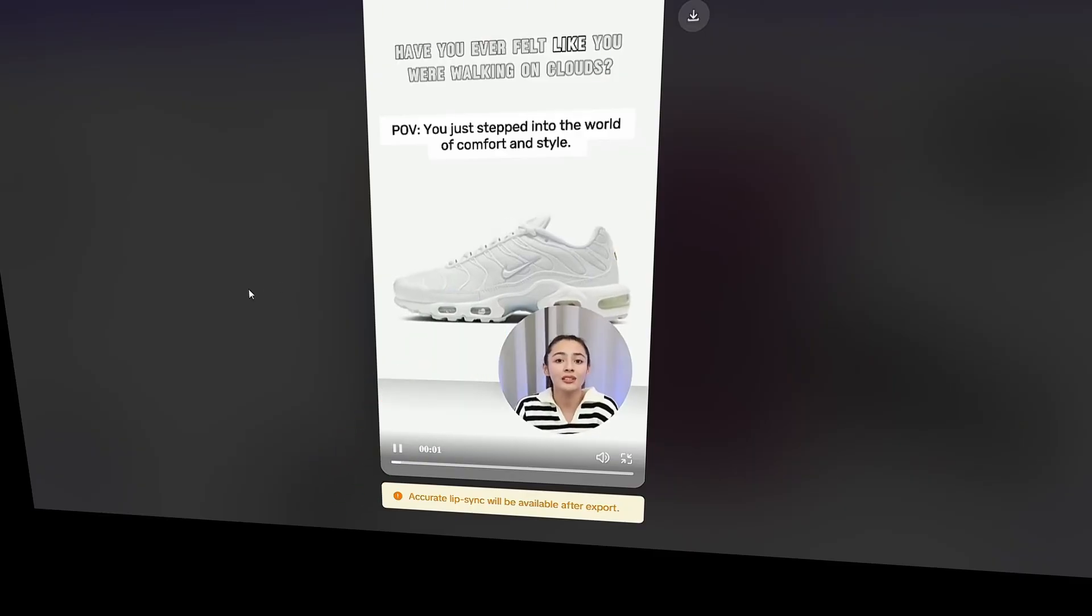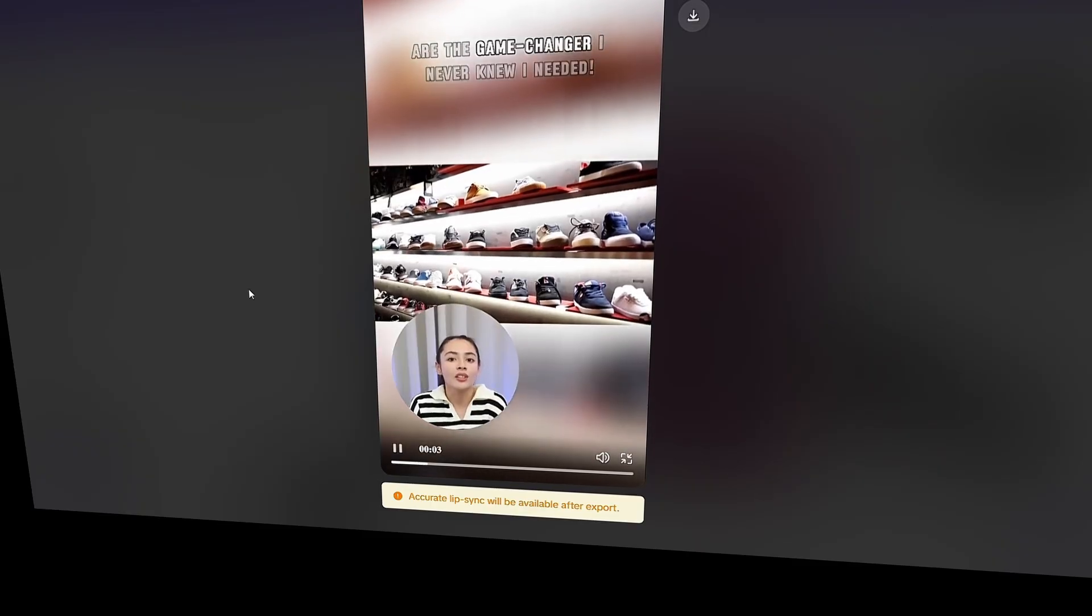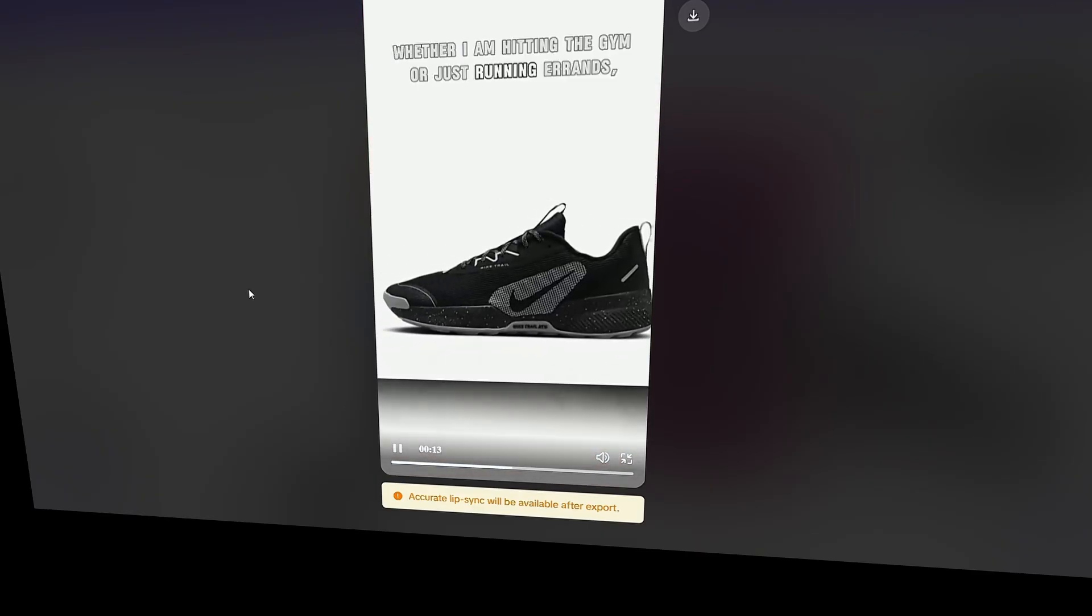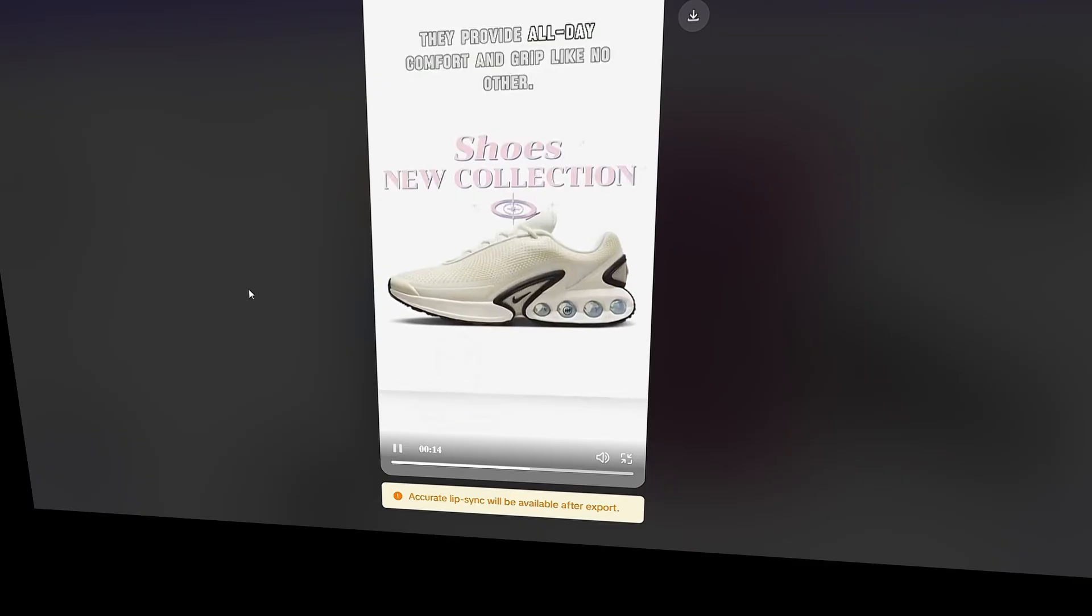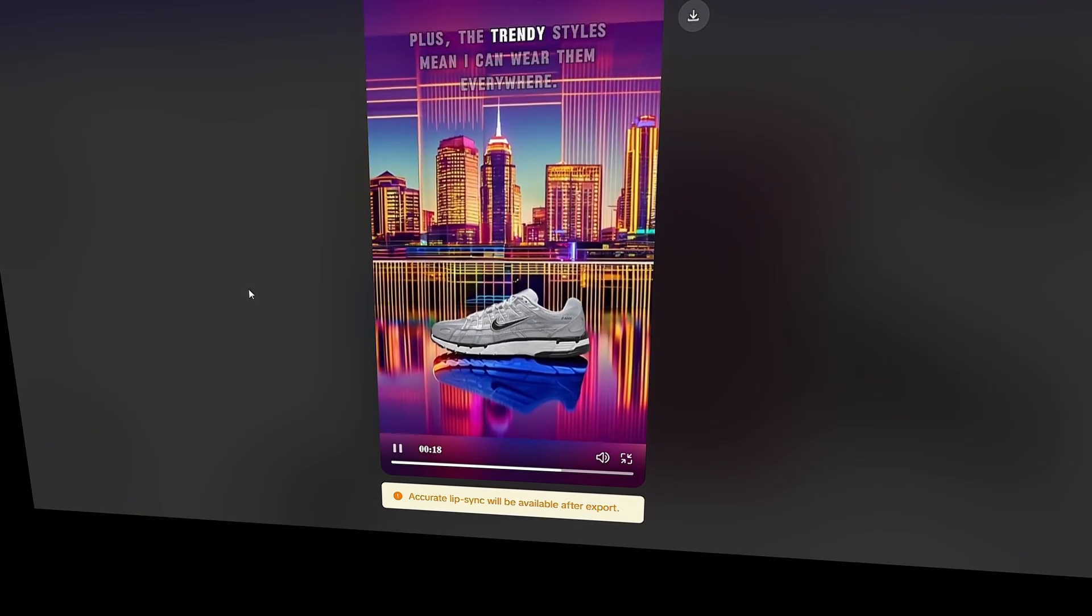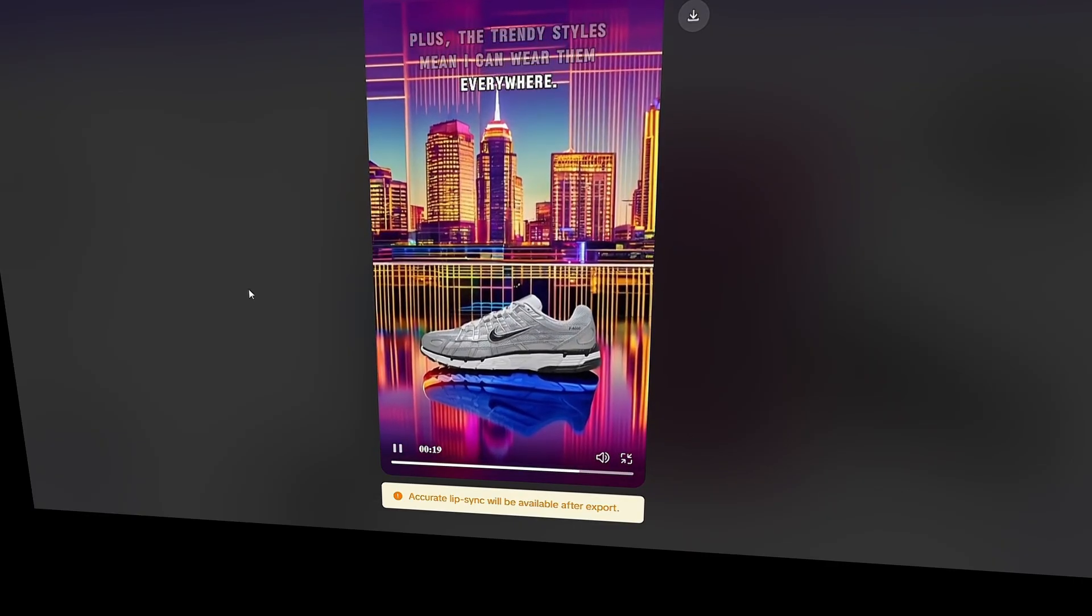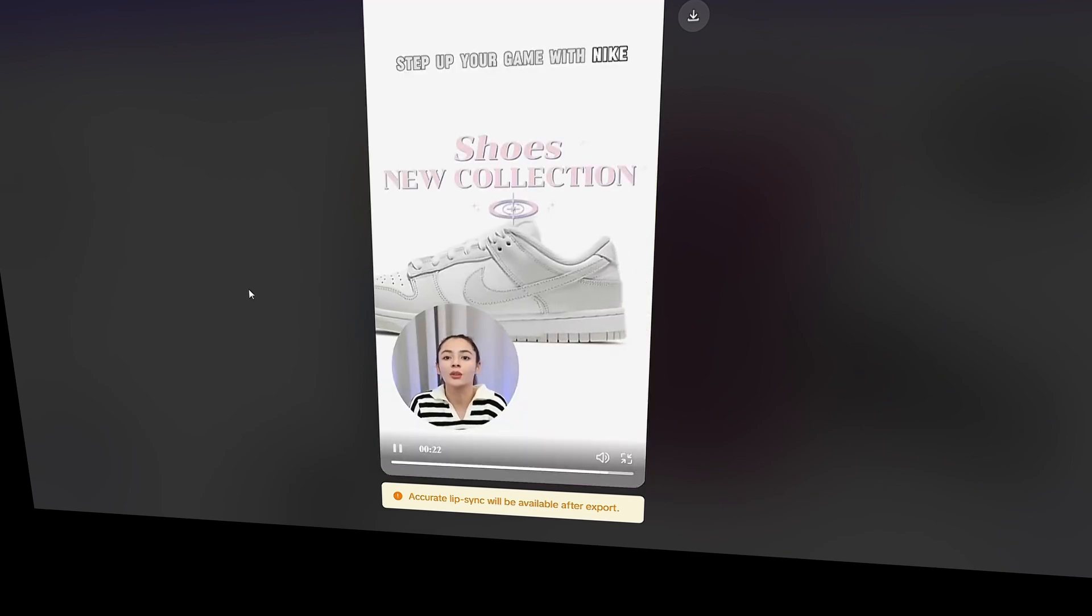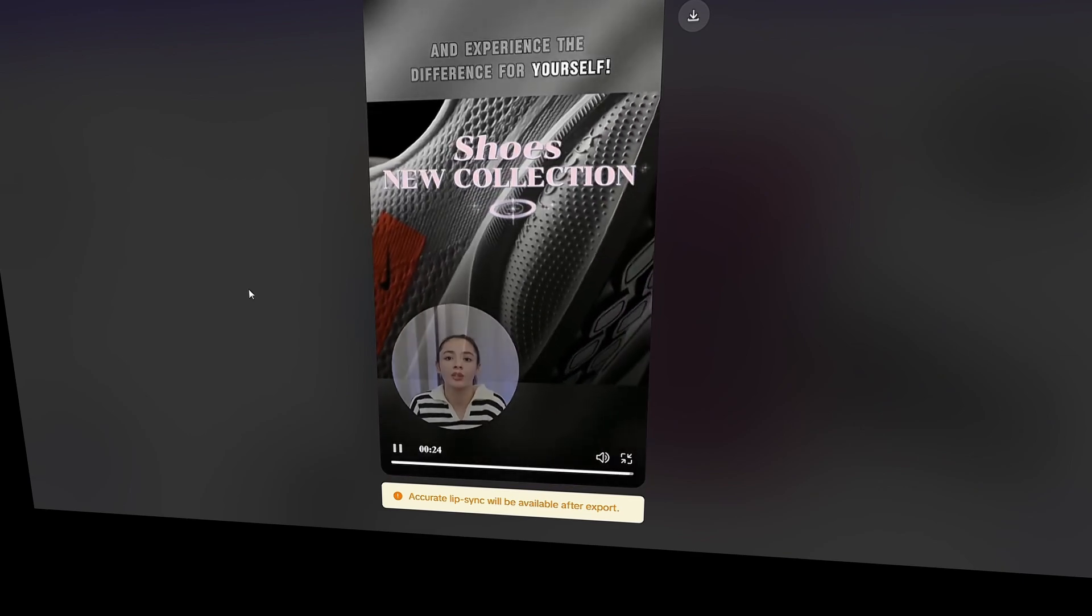Have you ever felt like you were walking on clouds? These Nike shoes are the game changer I never knew I needed. With their sleek design and unmatched support, I feel like I can conquer anything. Whether I'm hitting the gym or just running errands, they provide all-day comfort and grip like no other. Plus, the trendy styles mean I can wear them everywhere. What are you waiting for? Step up your game with Nike and experience the difference for yourself.